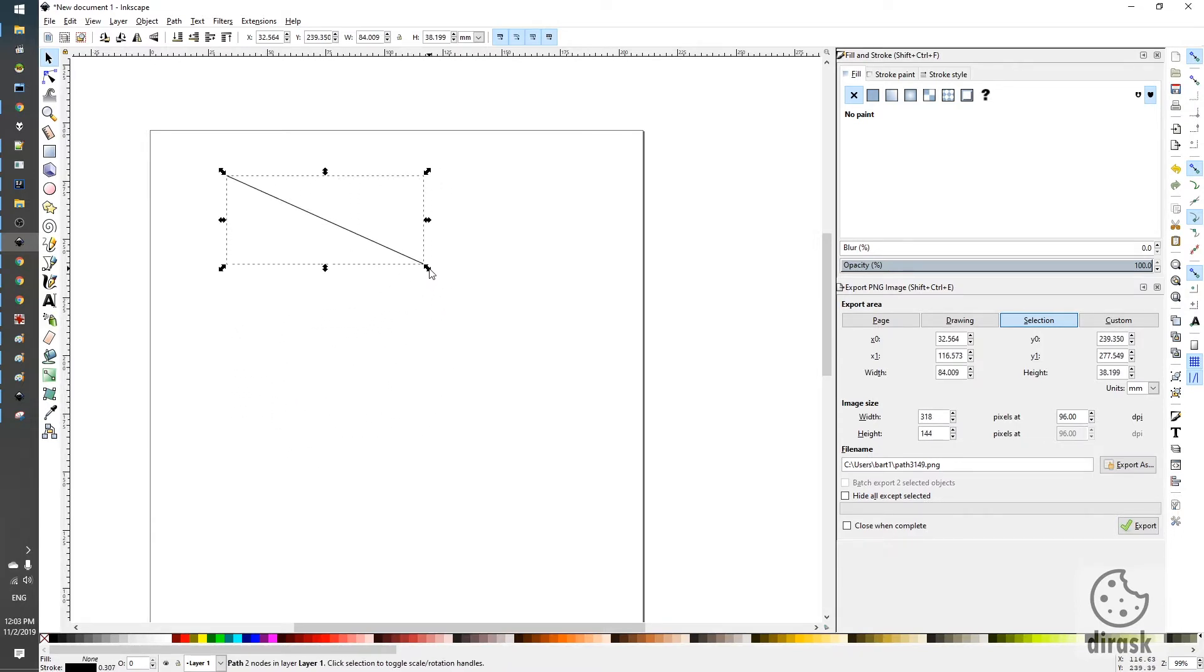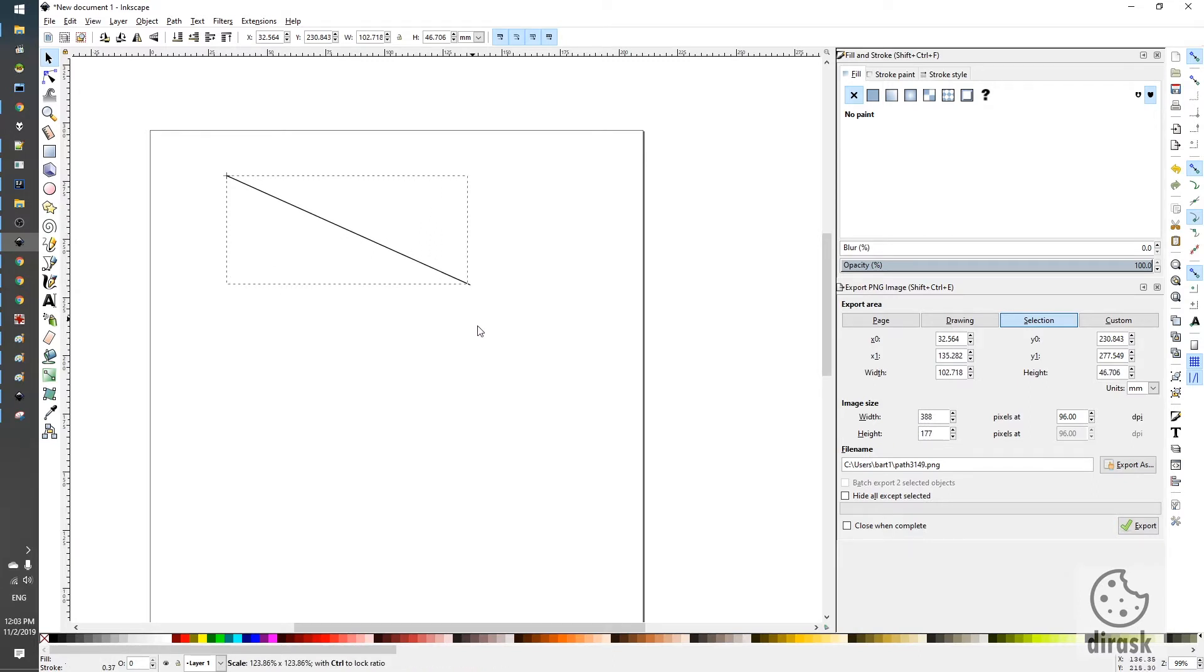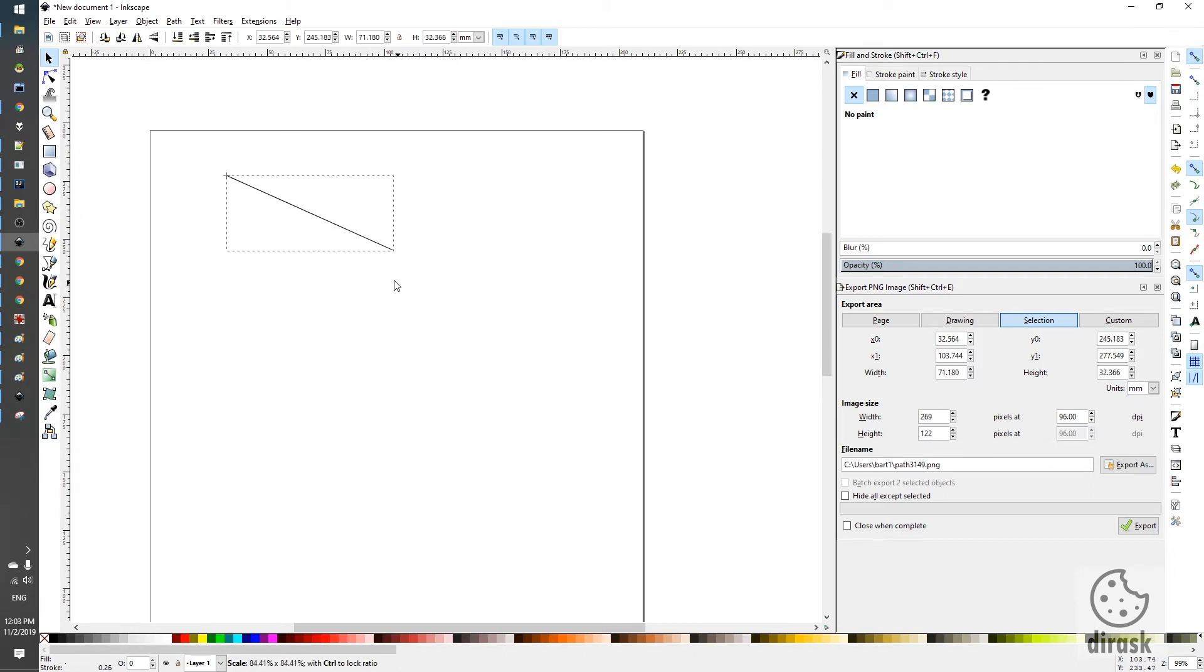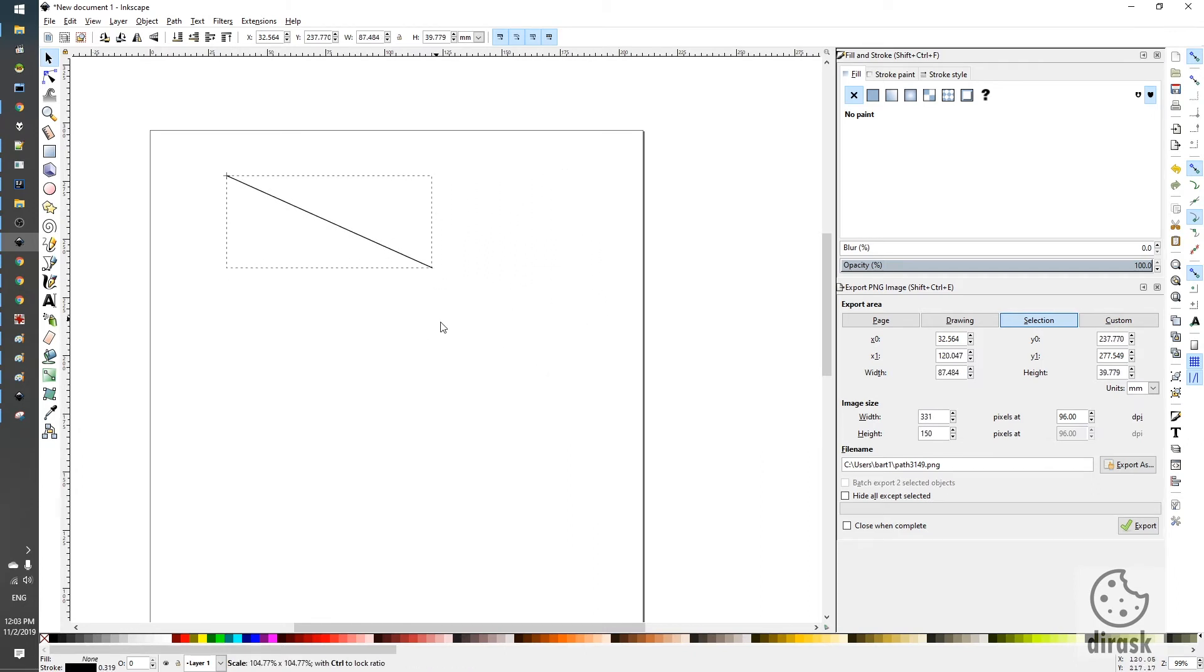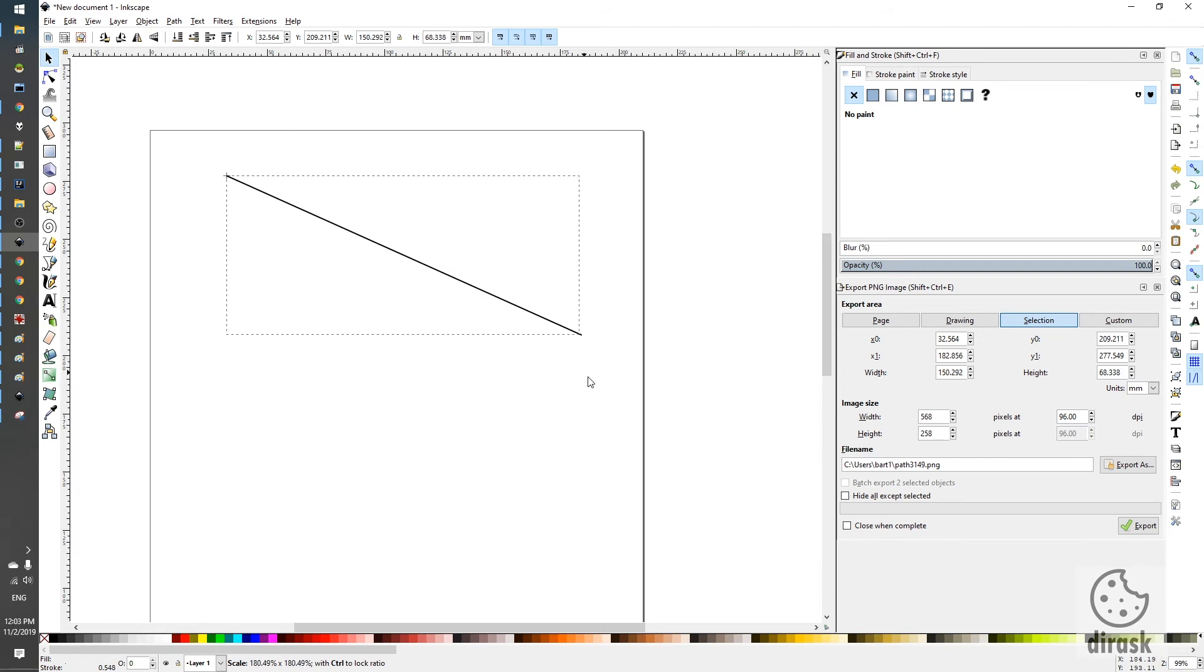If we want to keep the aspect ratio of our object, we just need to press the control button and we can resize our object with the aspect ratio kept.